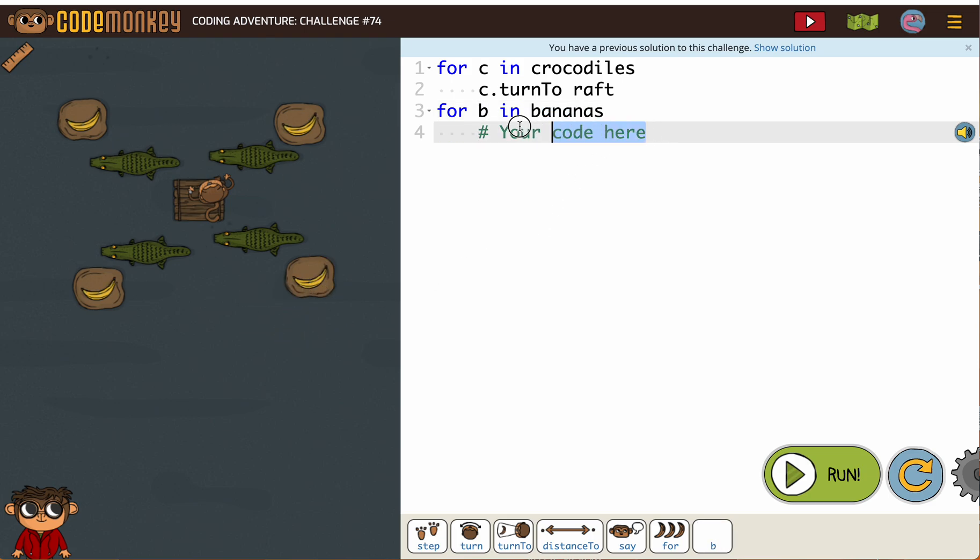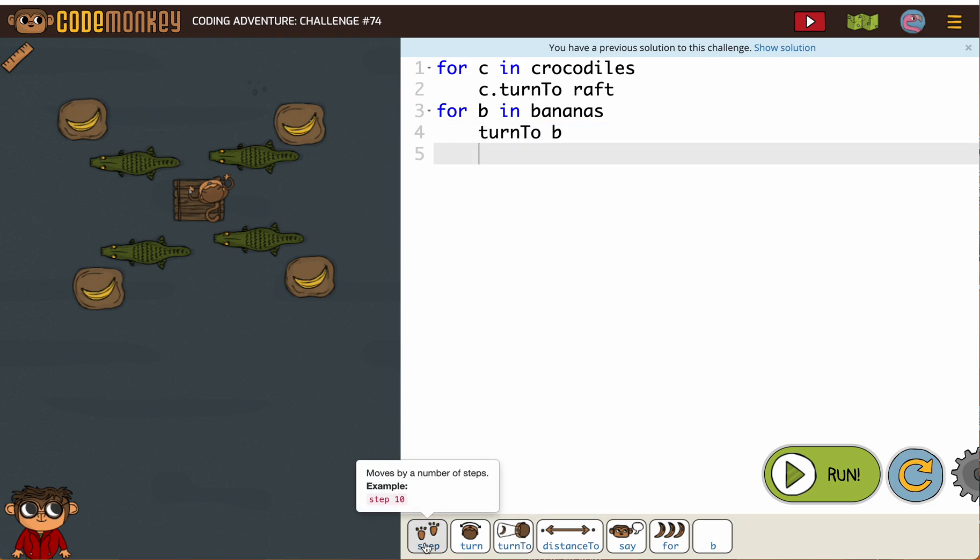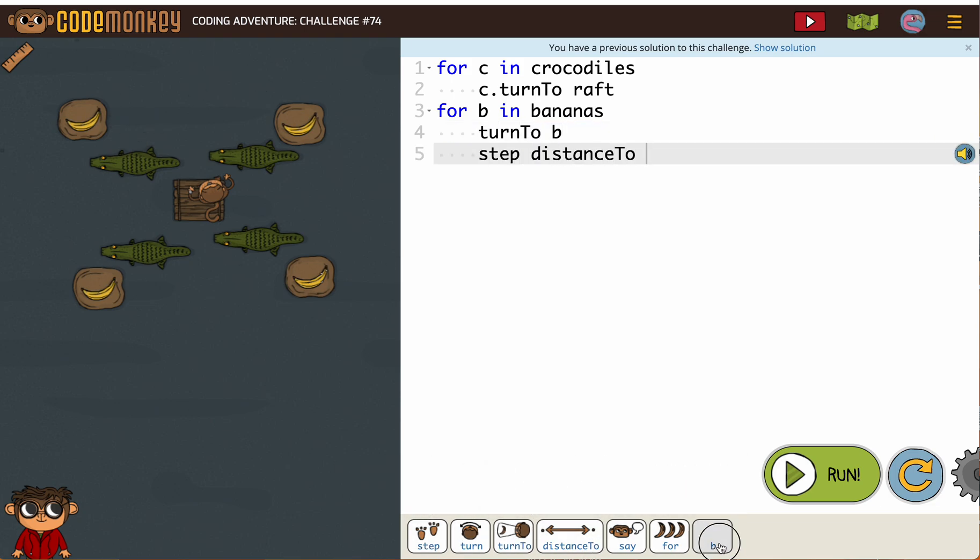Now the monkey is on the raft, so we're going to start off by turning to B. Then we're going to step distance to B.